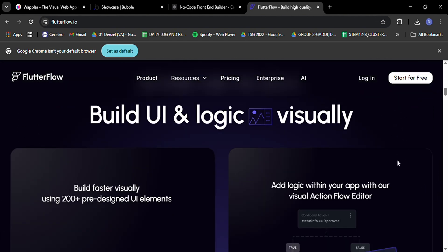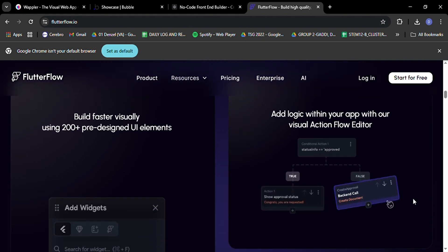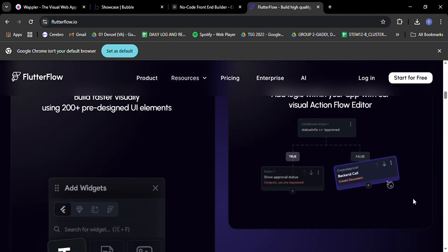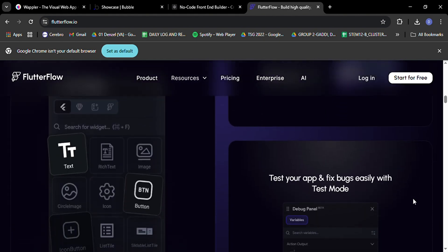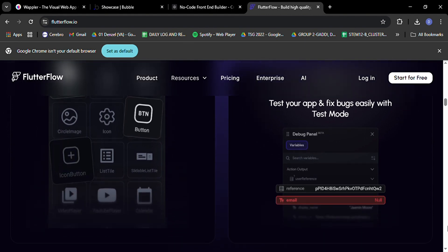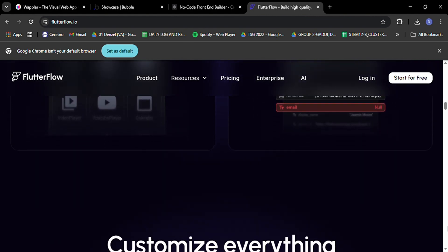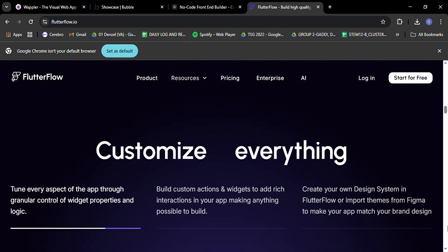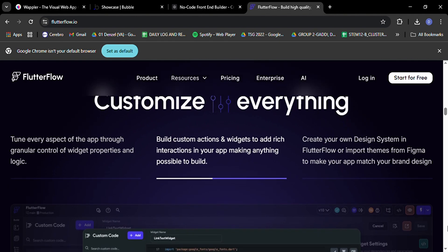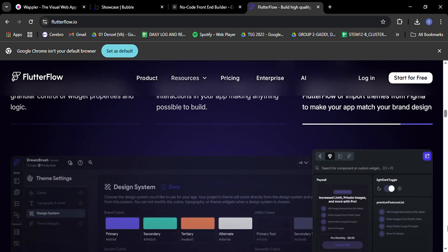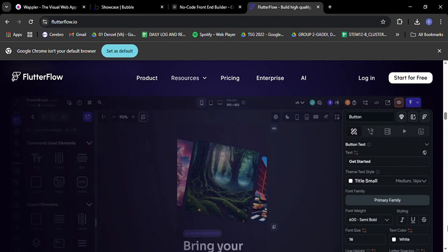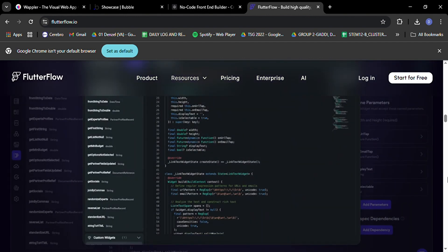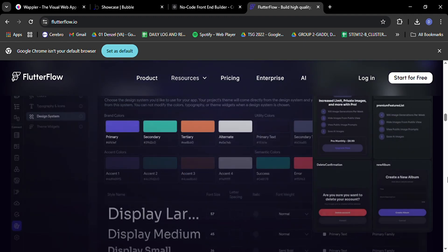This means you can build apps that look and feel native on both iOS and Android, all from a single codebase. It's like having a magic wand that turns your ideas into a polished mobile app in record time. One of FlutterFlow's standout features is its extensive library of pre-designed screen templates. With over 150 templates to choose from, you can kickstart your app development and save a lot of time.